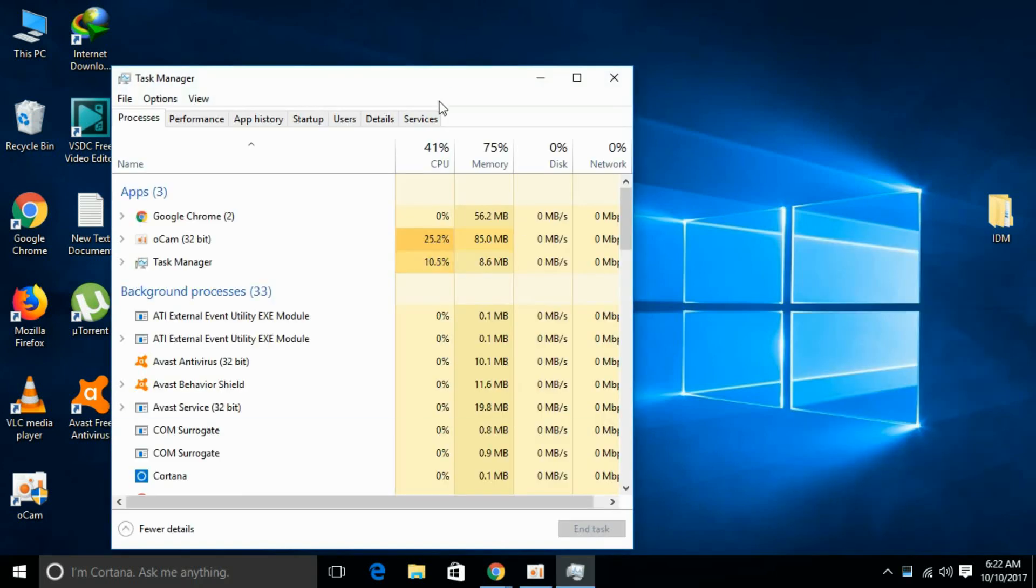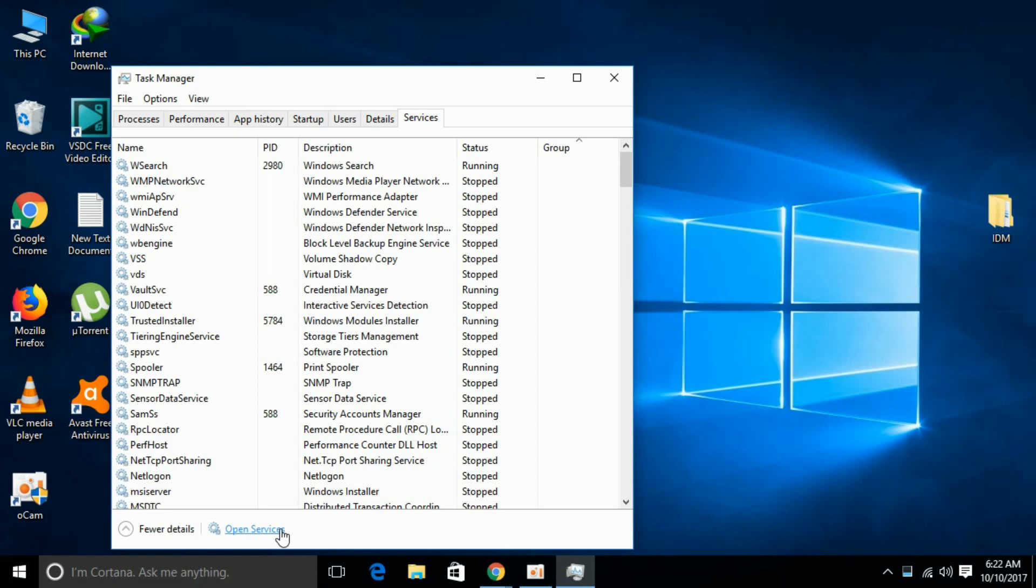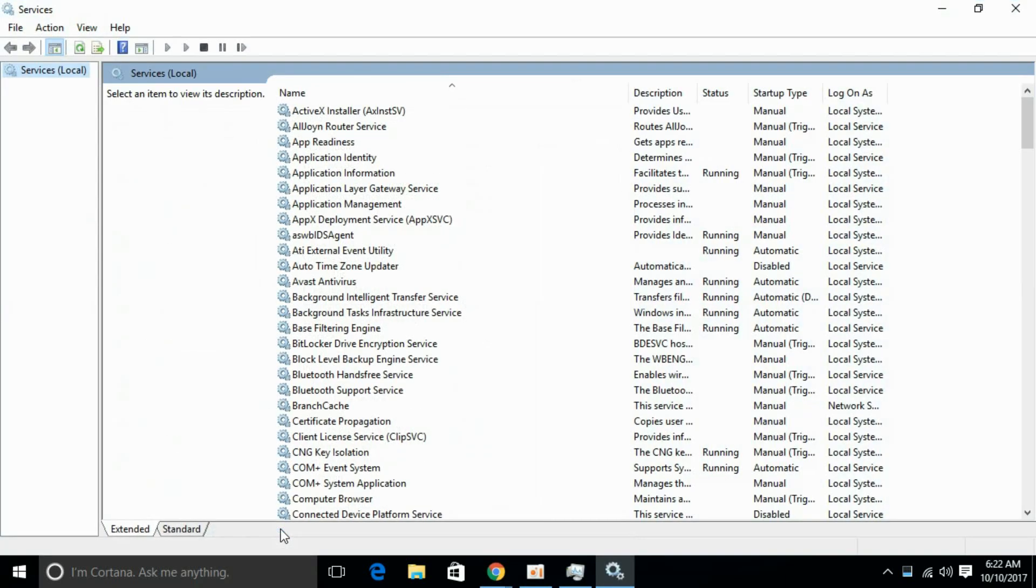After Task Manager is open, go and click on Services tab. Once it is open, at the bottom of the Services tab, you have the option of Open Services. Just go and click it and the services will be open.